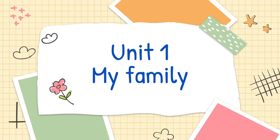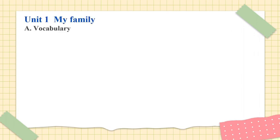Unit 1. My family. A. Vocabulary. 1. Family members.